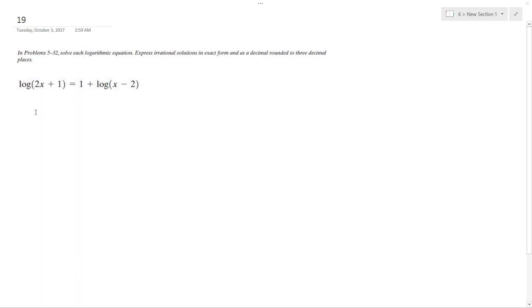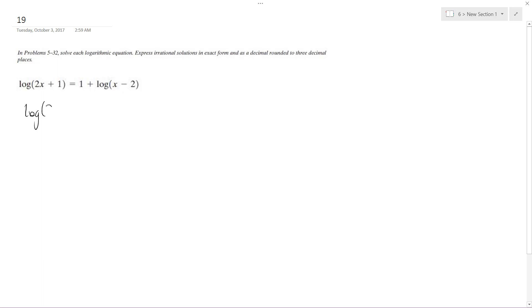Solving this problem, I can combine these, well hold on a second here. So I can do log of 2x plus 1, and then, let's see here, actually hold on, so it's log based that.